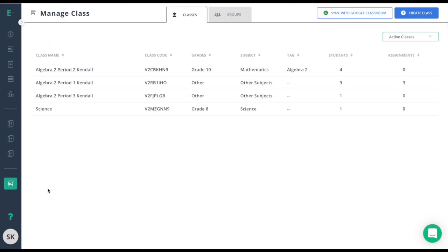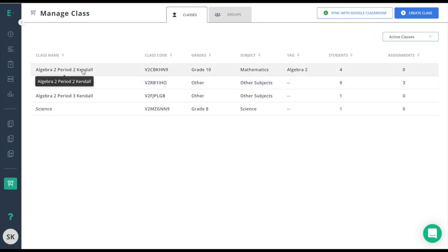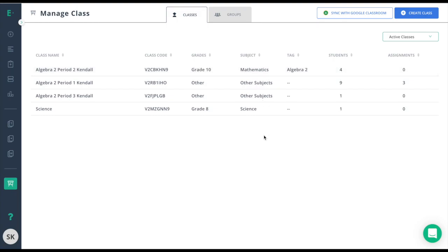From Manage Class, I now see my list of classes. My first class is properly marked. It's an Algebra 2 Period 1 Kendall class and it has the correct grade and subject.